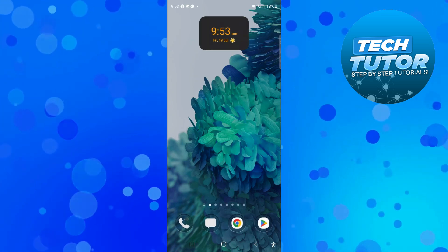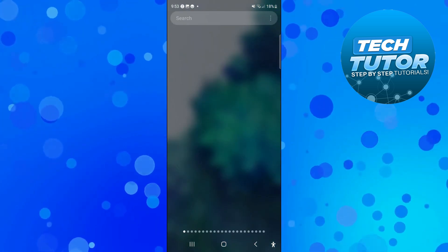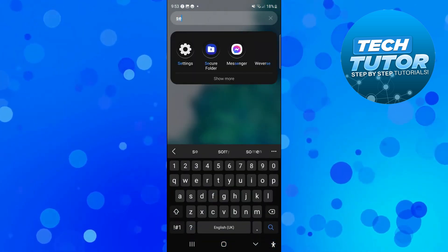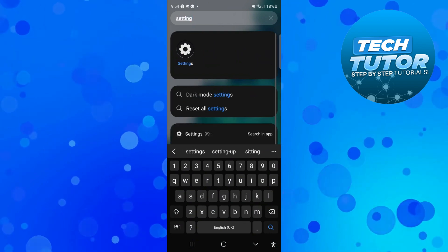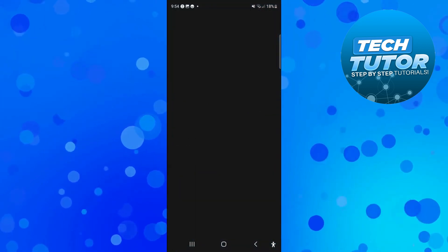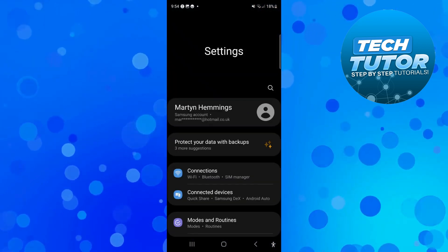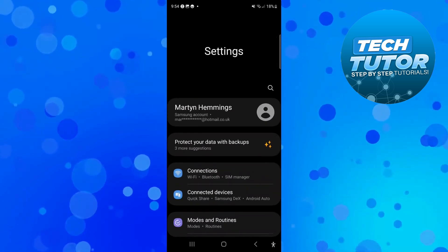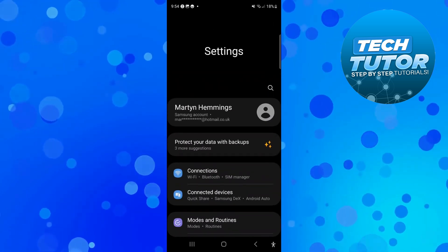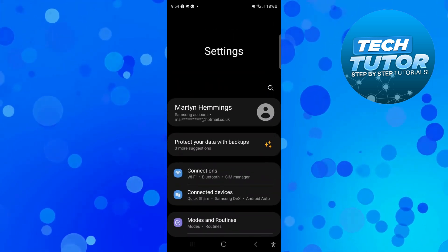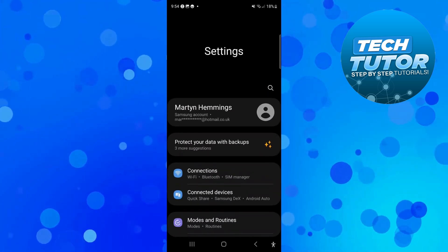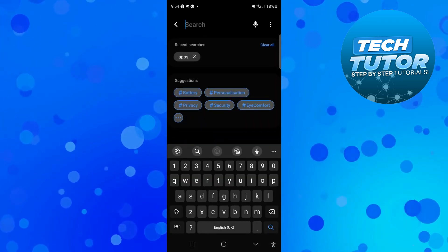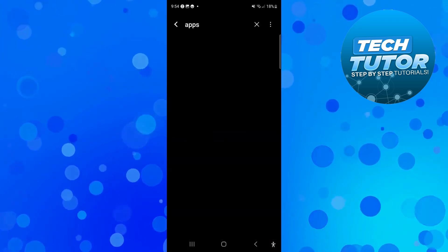Now once you've done that, you want to go ahead and open up the settings on your device. Just go ahead and search for settings, and what you then want to do is come into the app section of your settings. Generally this is underneath general management, but if you do have a search icon like myself, you can search for apps just like so.